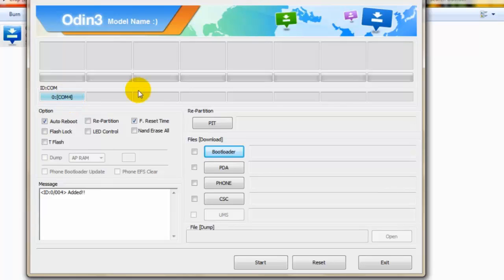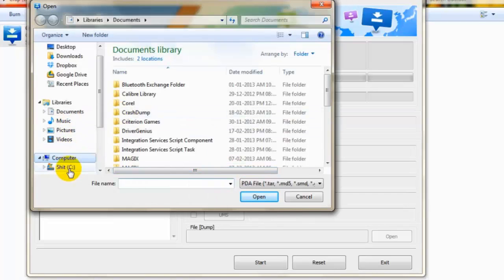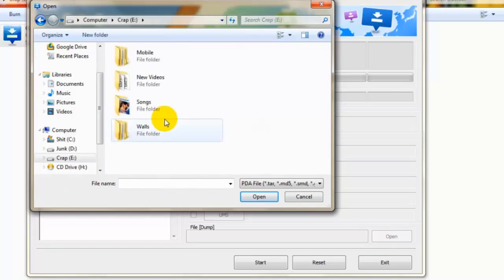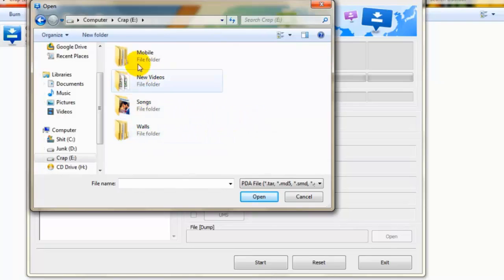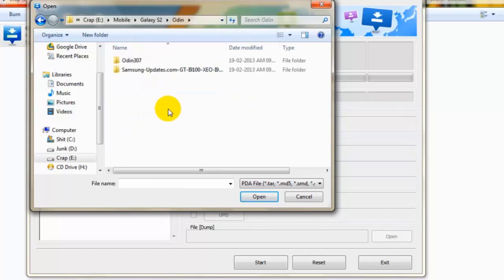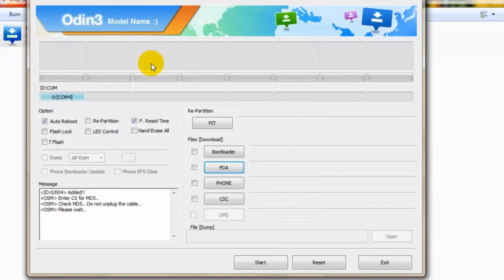Now we need to select the MD5 file. Click on PDA, locate the MD5 file. I have it in Mobile Galaxy S2 Odin folder. So here is my MD5 file. Let's select it.